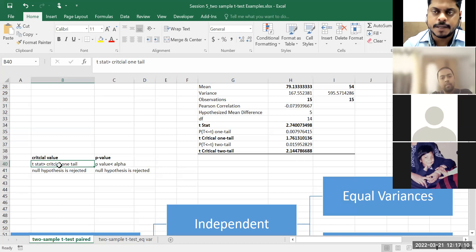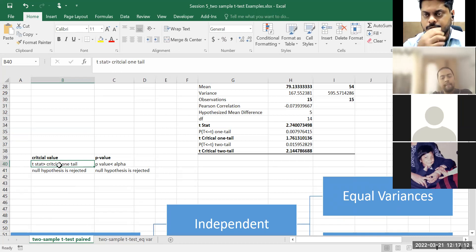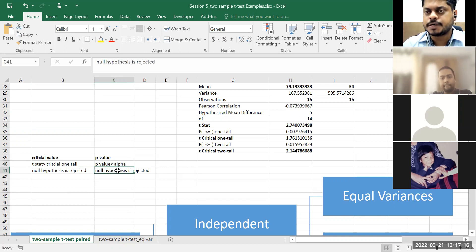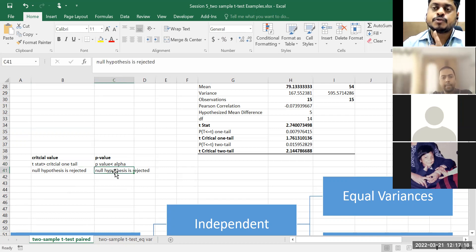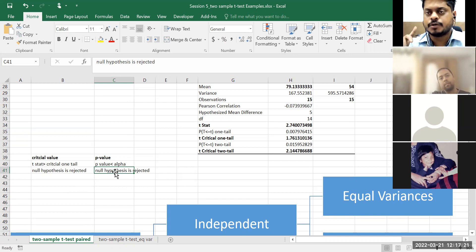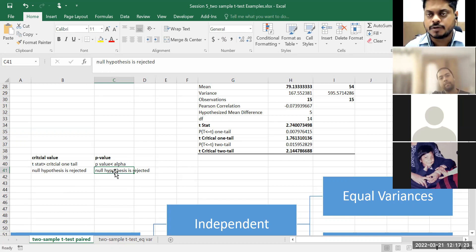I advise going by either p-value or critical value — answer will be the same. In both cases null hypothesis is rejected. The only thing is you should not confuse them: p-value should be less than alpha to reject null, while T-statistic should be greater than critical value to reject null.